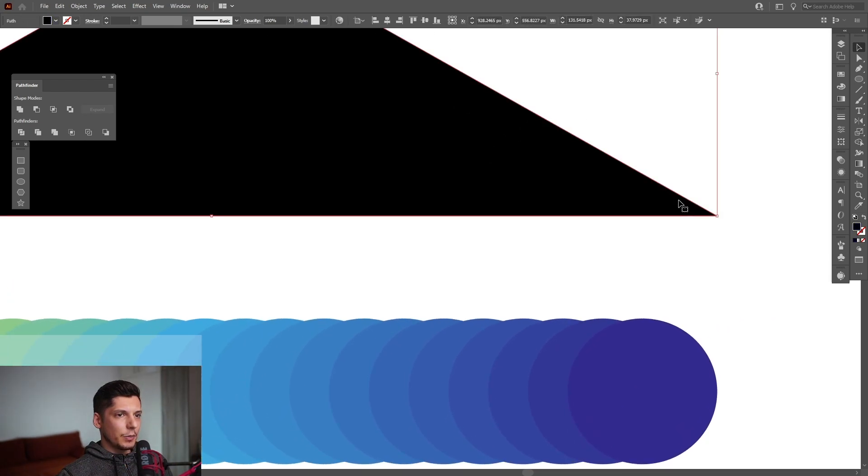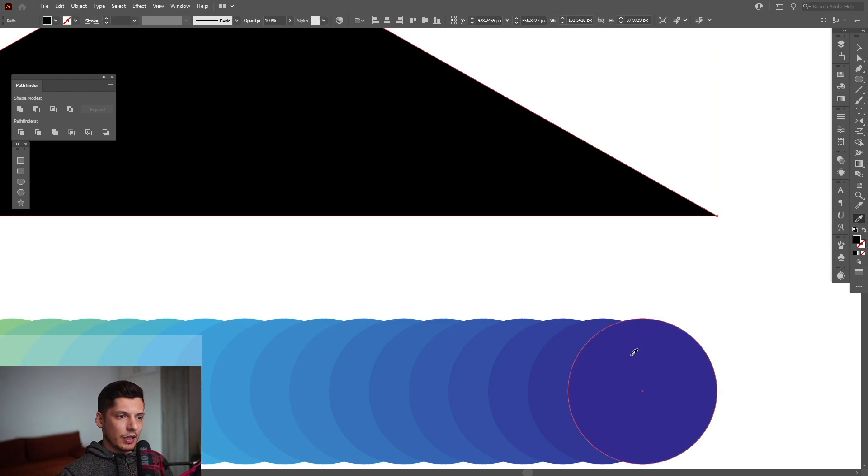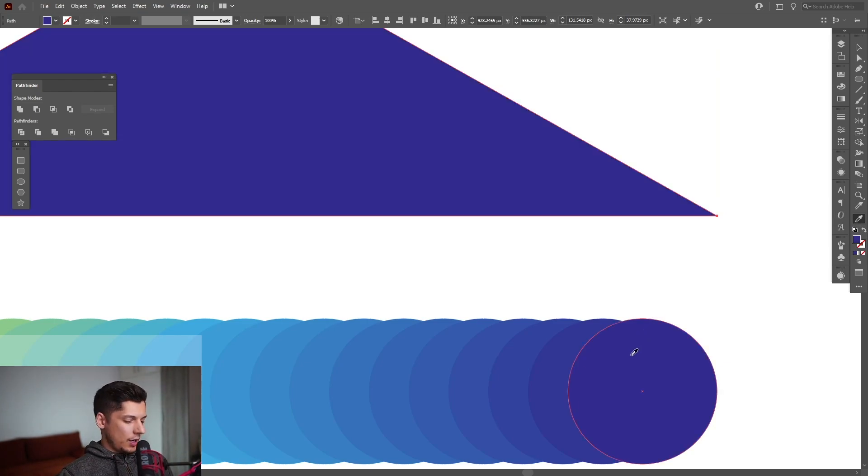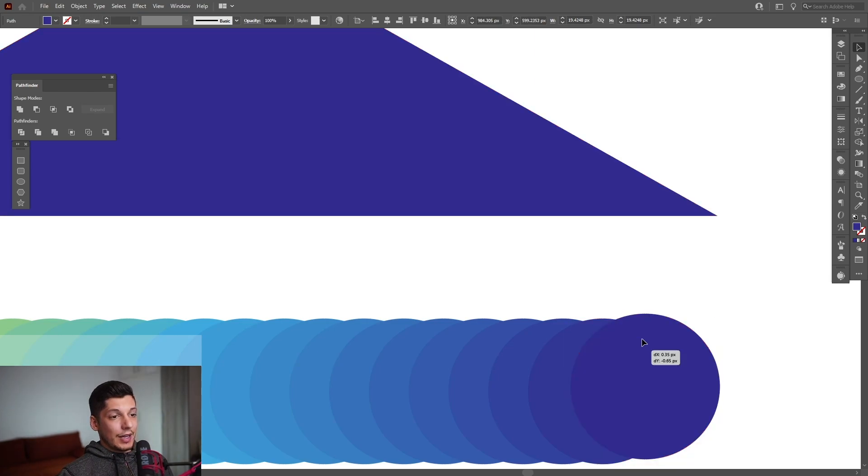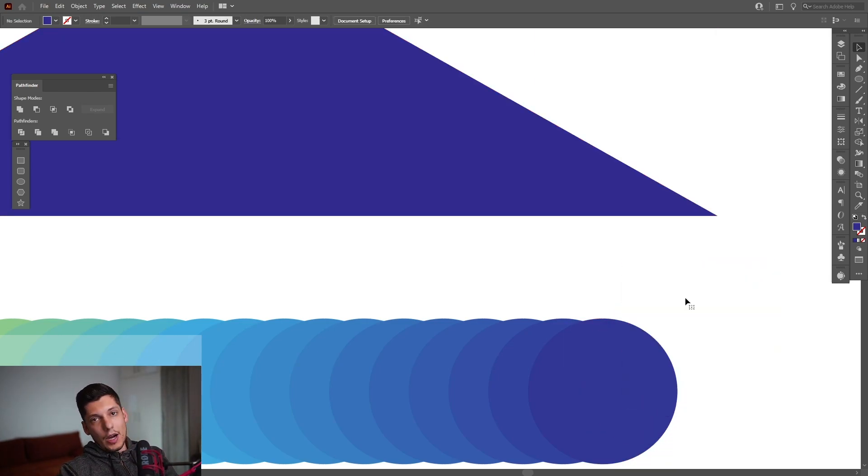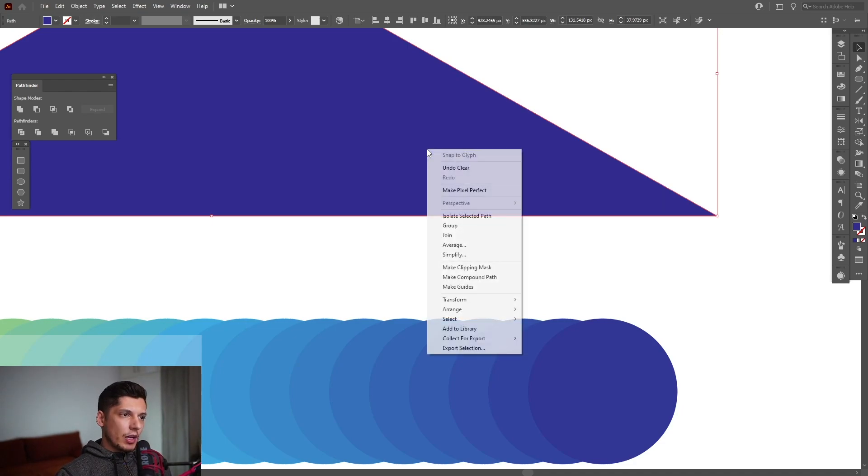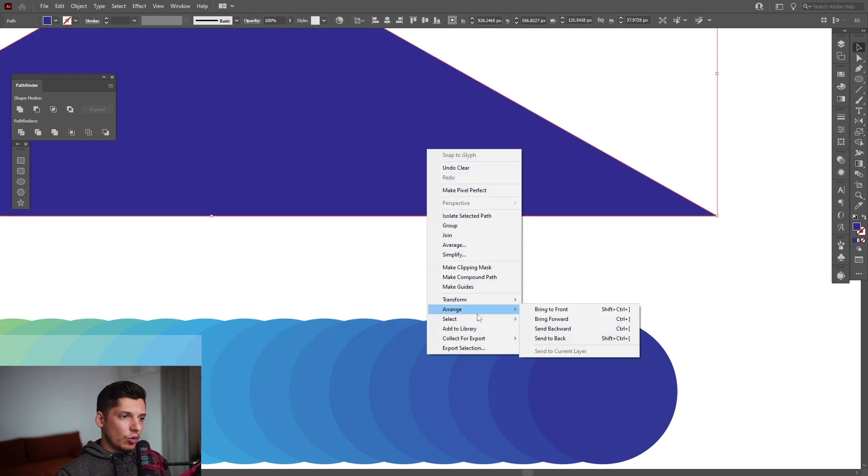From here what we're gonna do is select the biggest triangle, select the eyedropper tool which is located here, and click on the darkest color and it's gonna recolor it. I'm gonna delete this circle so I know I used that color already. I'm gonna click on this biggest triangle, right click, go to Arrange, Send to Back.